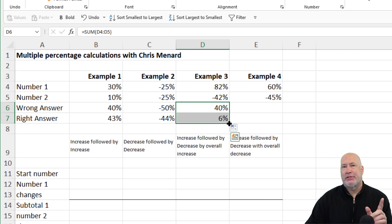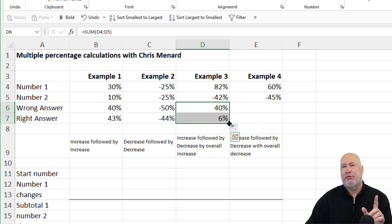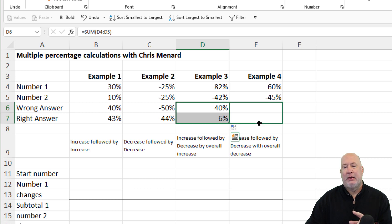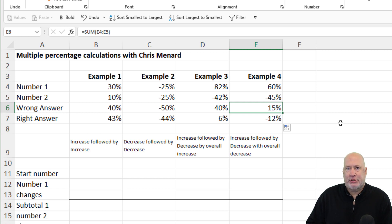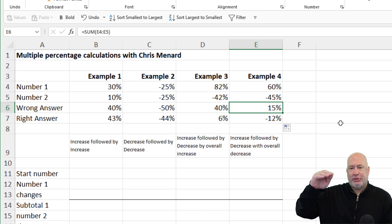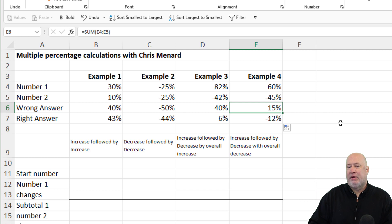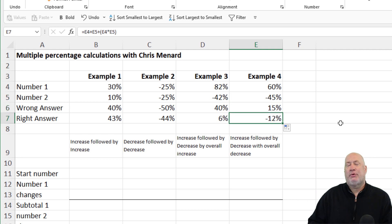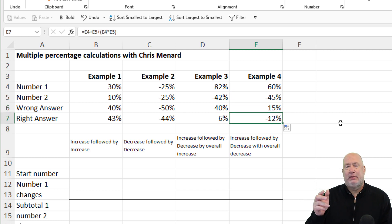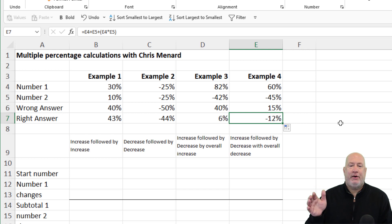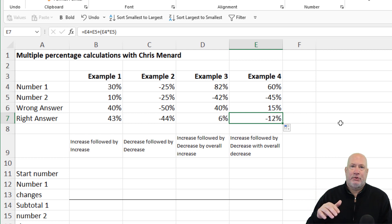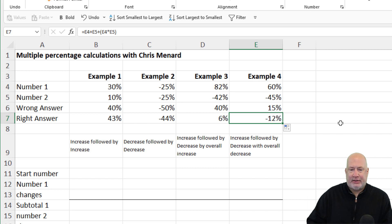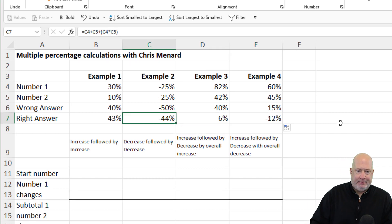Same example as number three, increase followed by a decrease. But we end up instead of having a 15%, something went up 60% and then it went down 45%. No, that is not a 15% increase. That is a 12% decrease. That was very similar to my $8, 25% increase is 10, 25% down is 7.50.